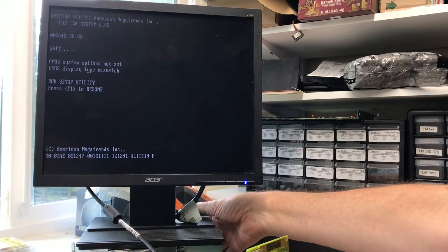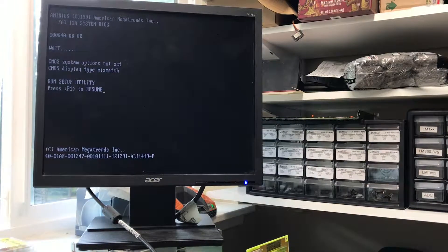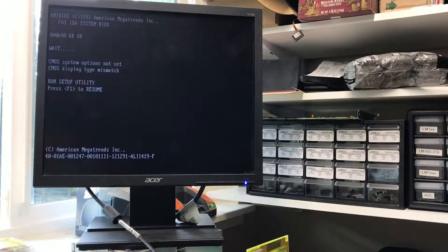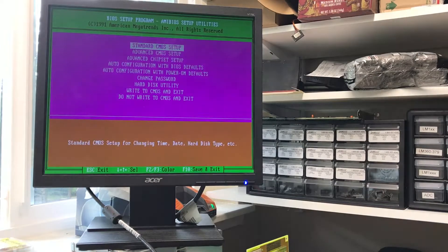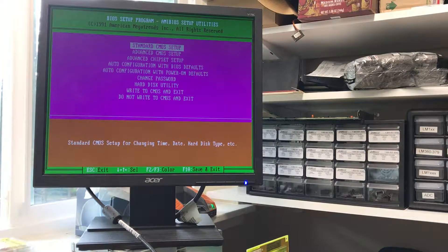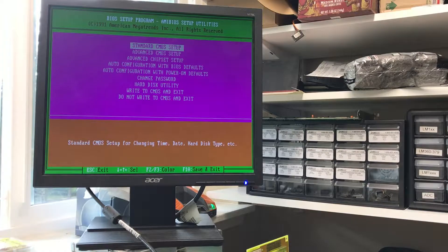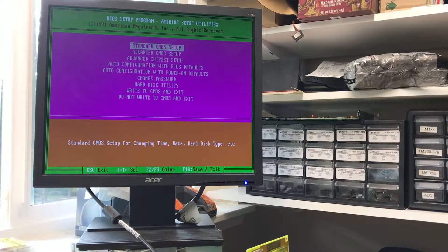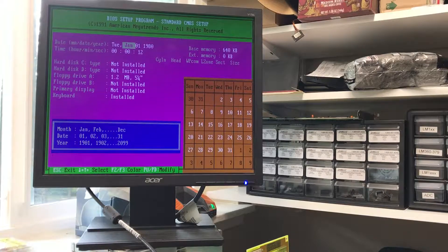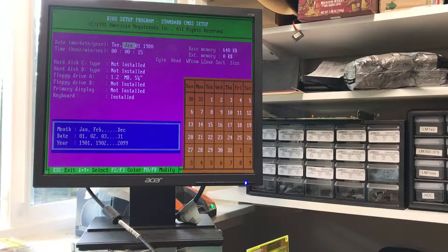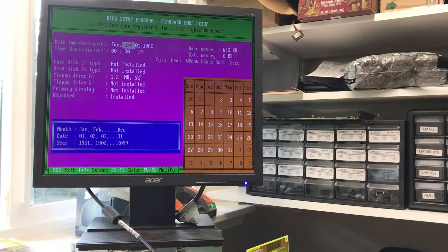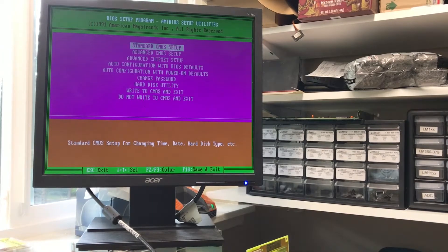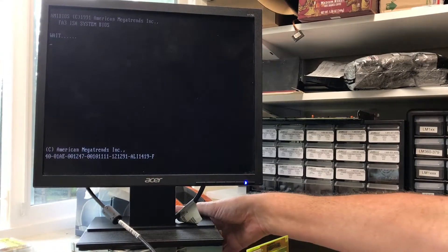Well, there's a very positive sign: CMOS system options not set. F1. Well, the BIOS is from 1991. That'd be about correct for a 386 machine like this. Well, we might have a shot at this thing actually doing something. Yeah, it doesn't matter. I'm going to power down.